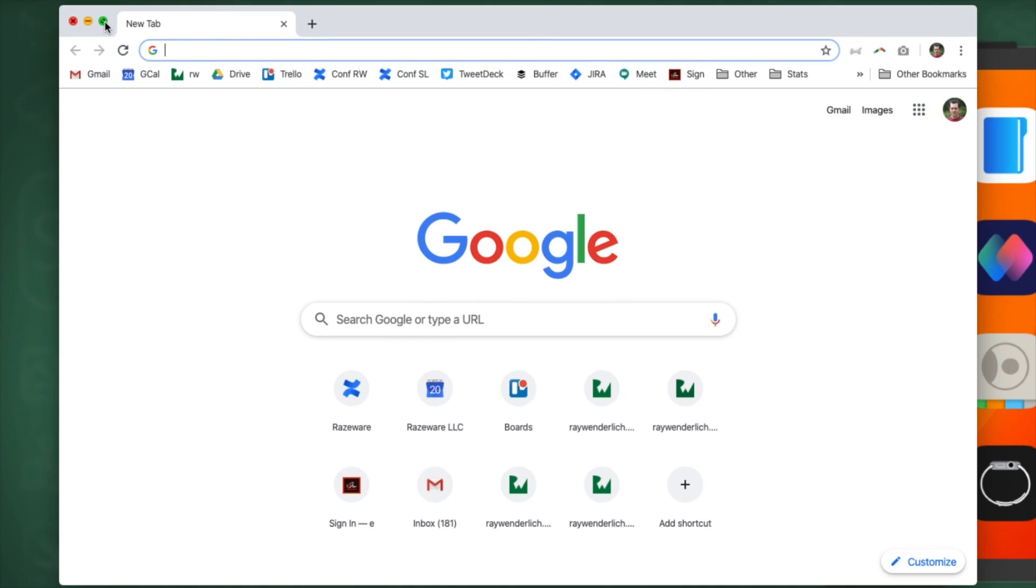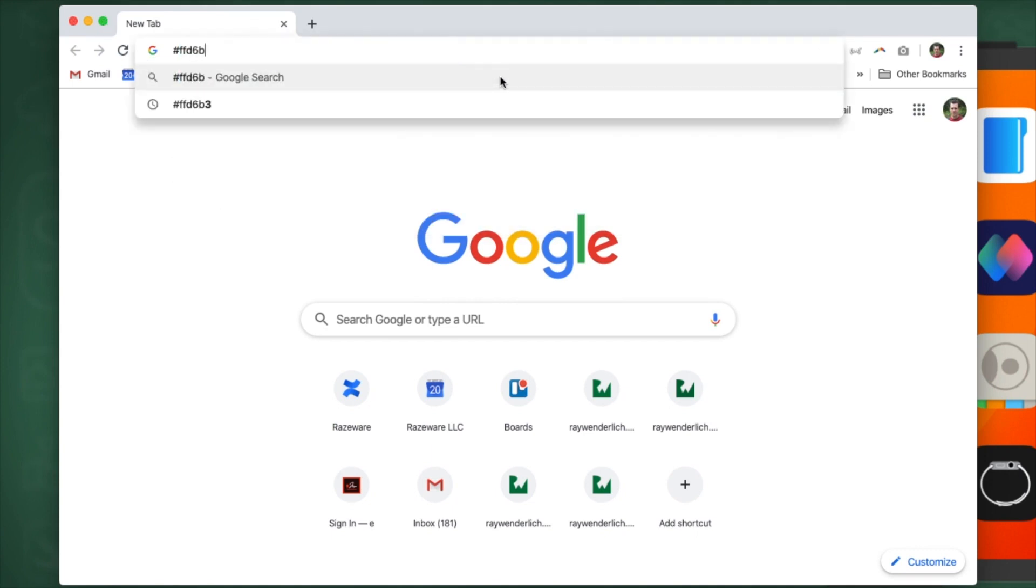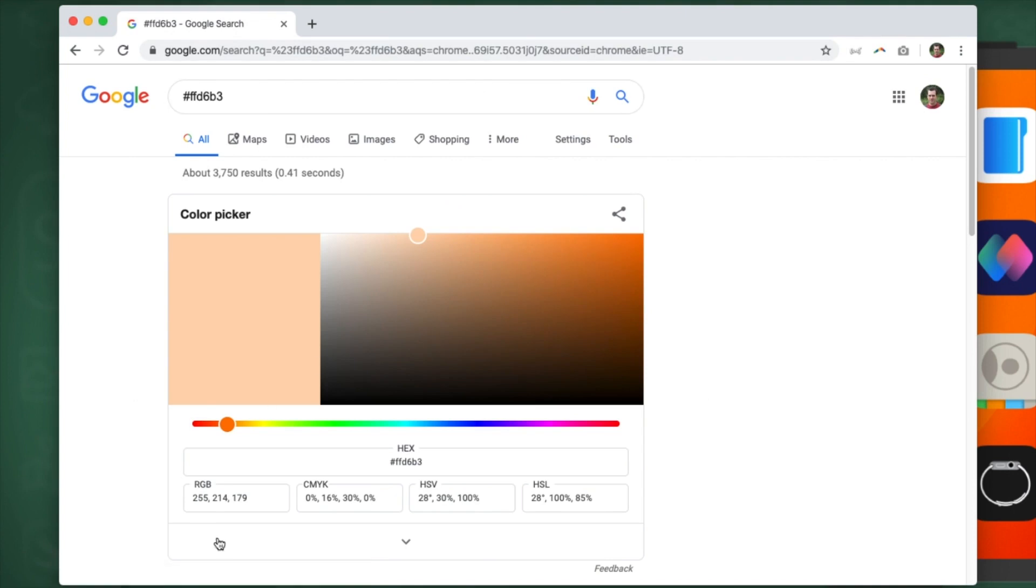Now let's look into that background color we wanted to use. So if we go back to Google and we search for FFD6B3, we get the colors that we want to use. So the values in RGB are 255, 214, 179. So we go back to Xcode.